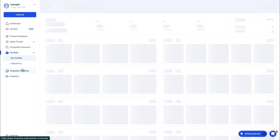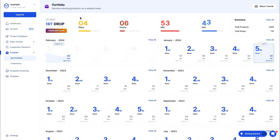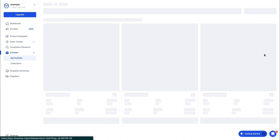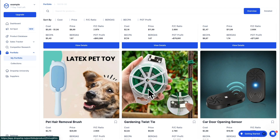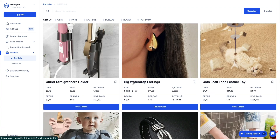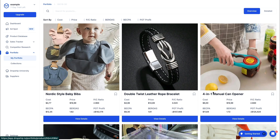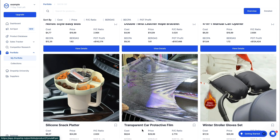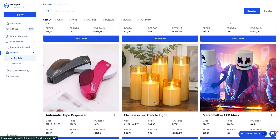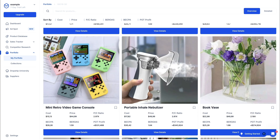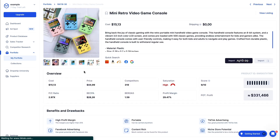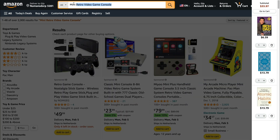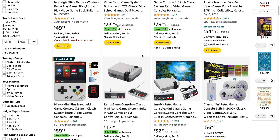They also have the Portfolio, where you receive winning products on a weekly basis. Here you can see the latest winning products that Dropship.io found themselves — for example, a 4-in-1 manual can opener or a transparent car protective film. If you want to dropship the mini retro video game console, click on it and search for it on AliExpress, Amazon, Alibaba, Facebook, or Google.